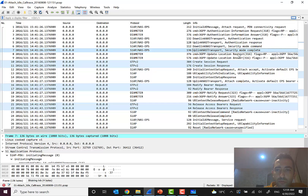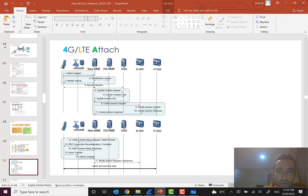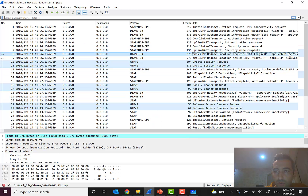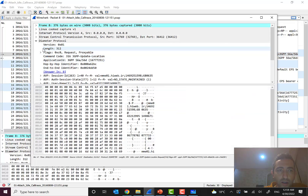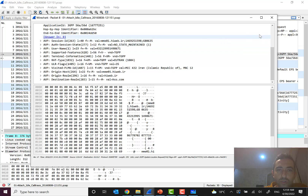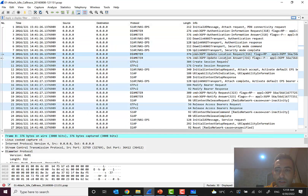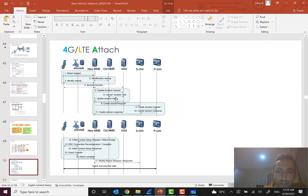After that, it's time to send an update location request from MME to HSS, as we can see here. The update location request goes from MME to HSS using the Diameter protocol on the S6A interface. These messages carry AVPs — Attribute Value Pairs — of Diameter. If there was an old MME, it would send a cancel location to HSS. Then HSS sends back an update location acknowledgement containing necessary subscriber information.